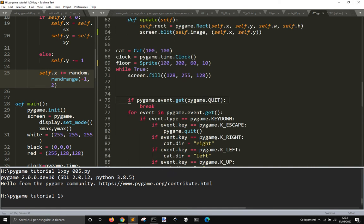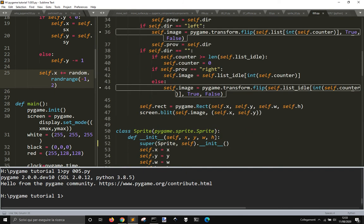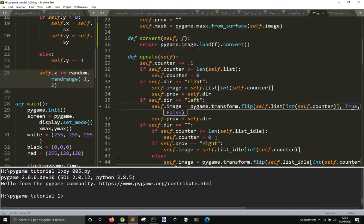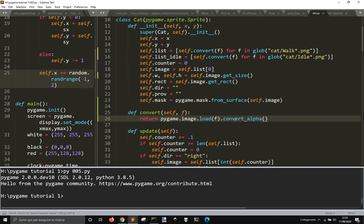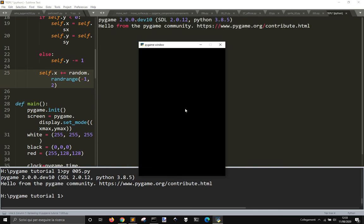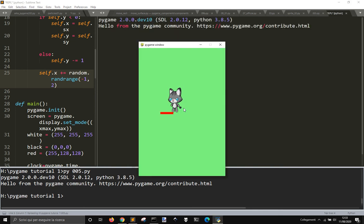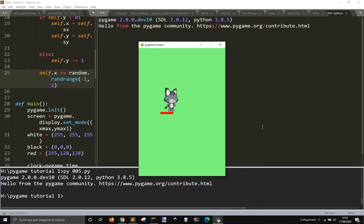But because we have used convert here, if we use convert_alpha for each image, you see that it will stop here.